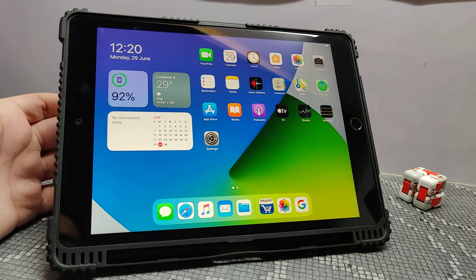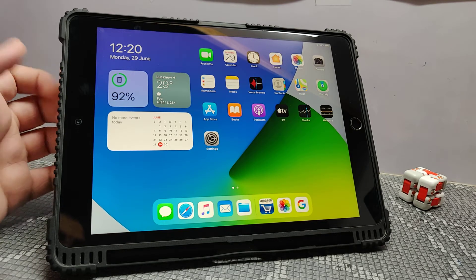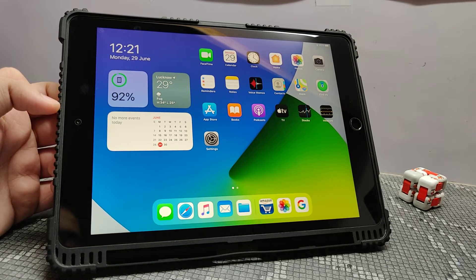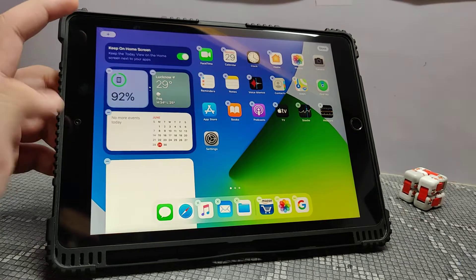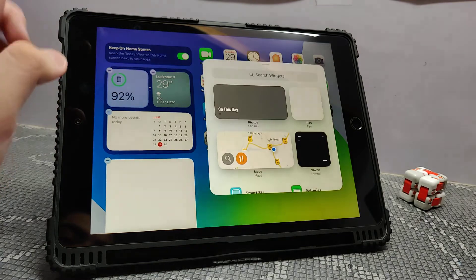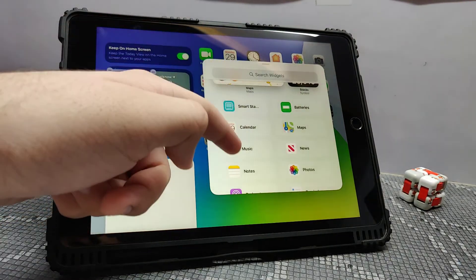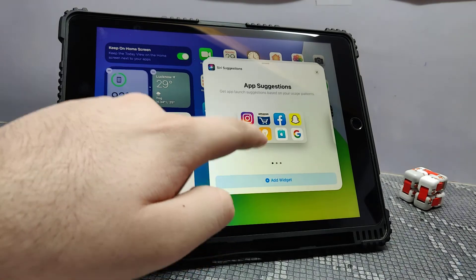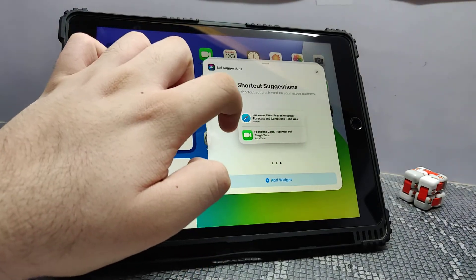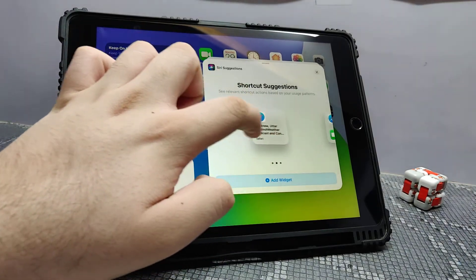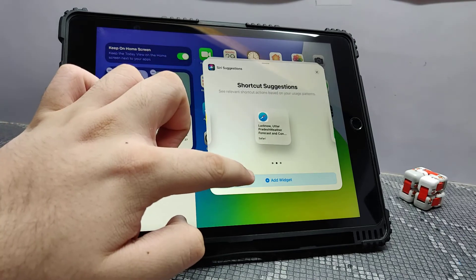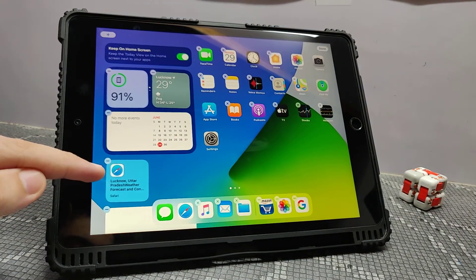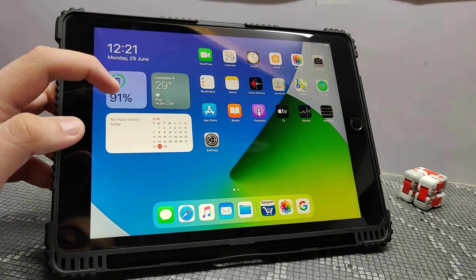Starting with the first feature, we get widgets. You may have heard of widgets in Android, but now we get them in iOS too. We get various options for the widgets, as you can see. We can add a particular widget, choose how the widget can look, and then click on 'Add Widget.' As you can see, the widget is added. We can also combine two widgets in one.